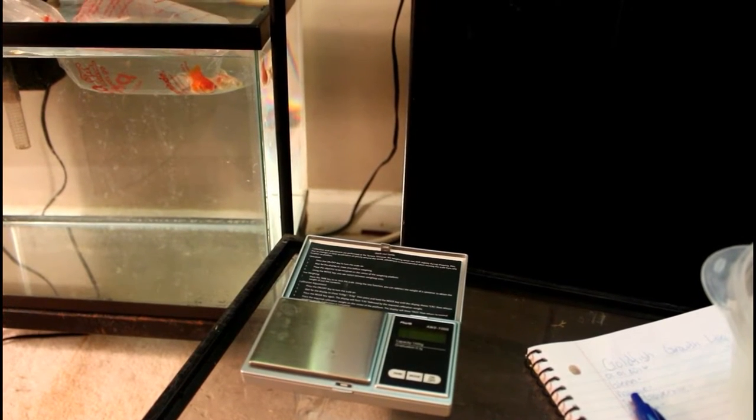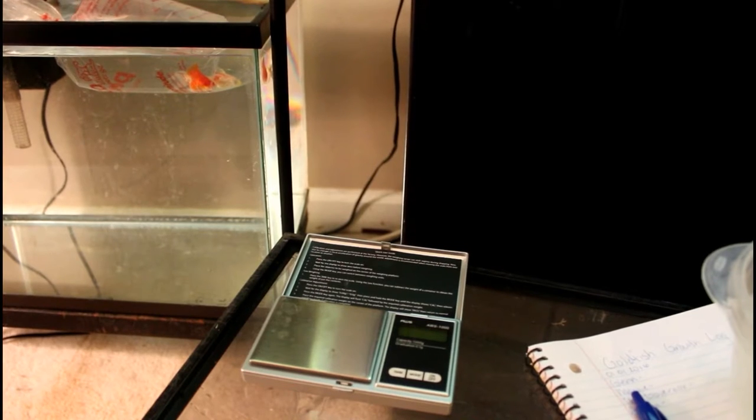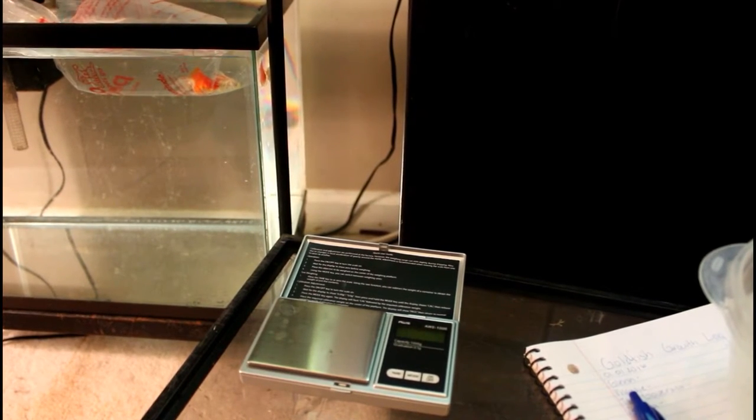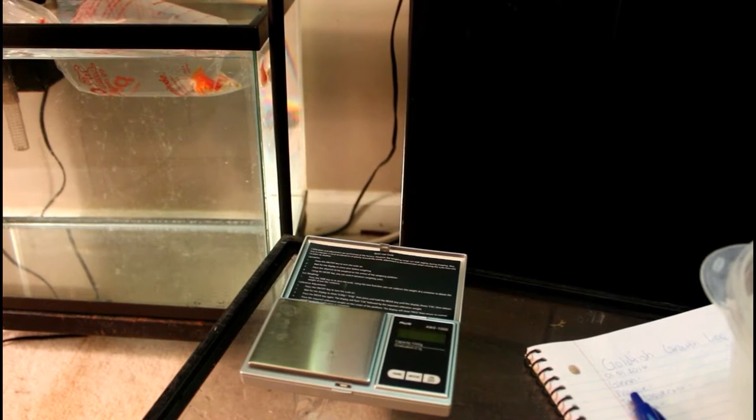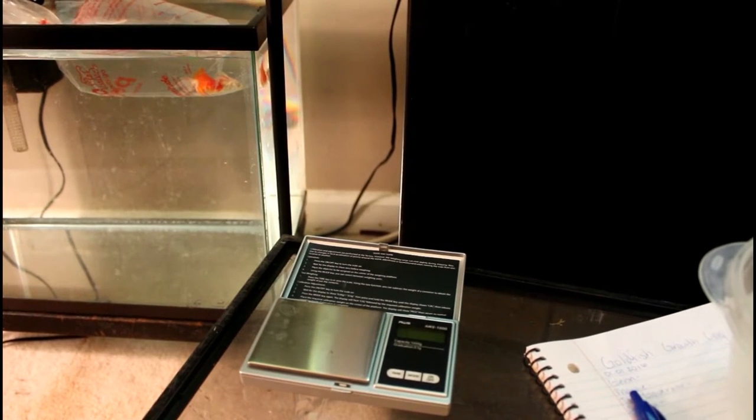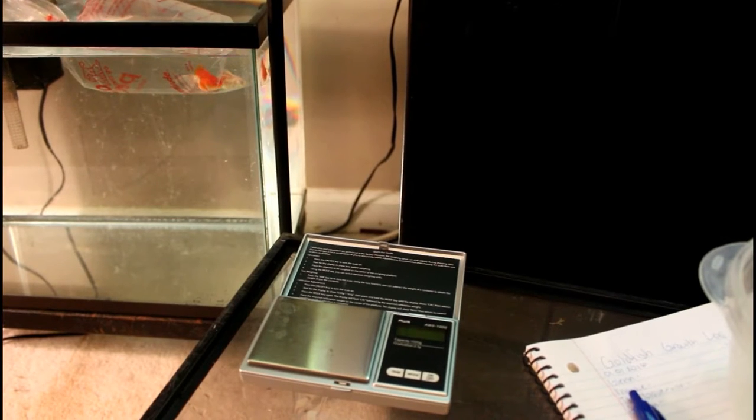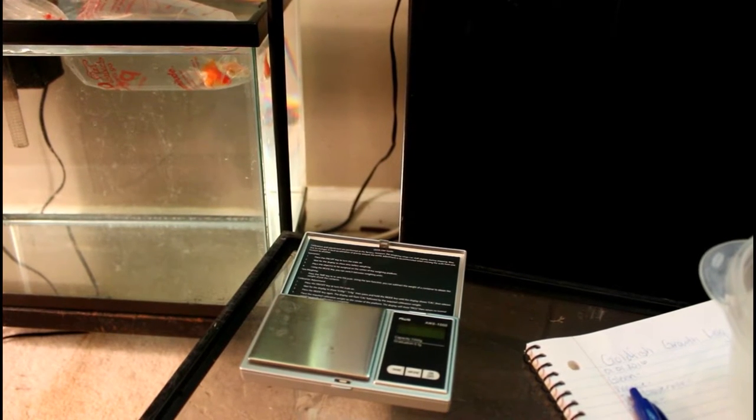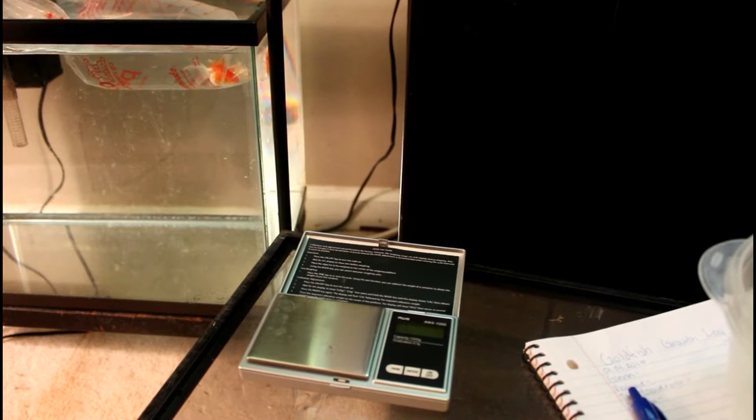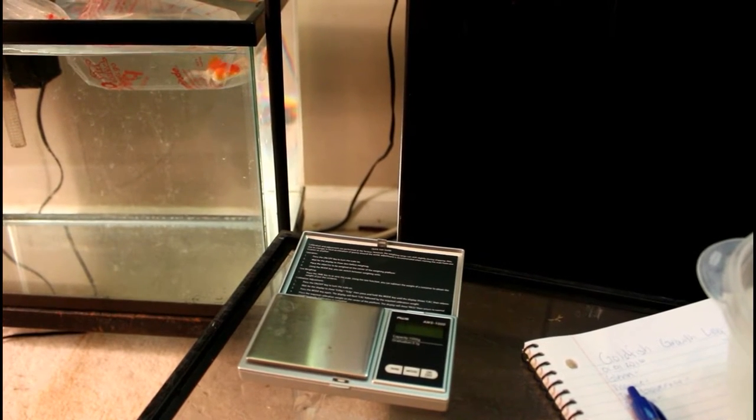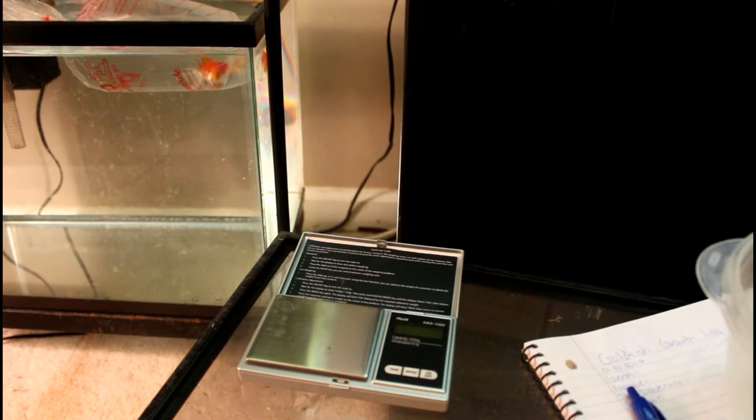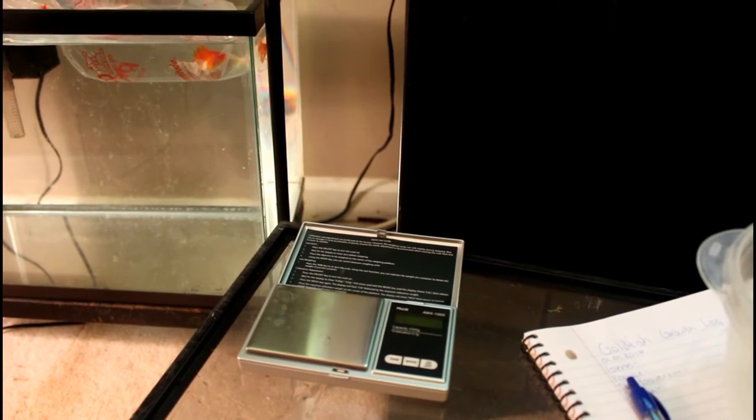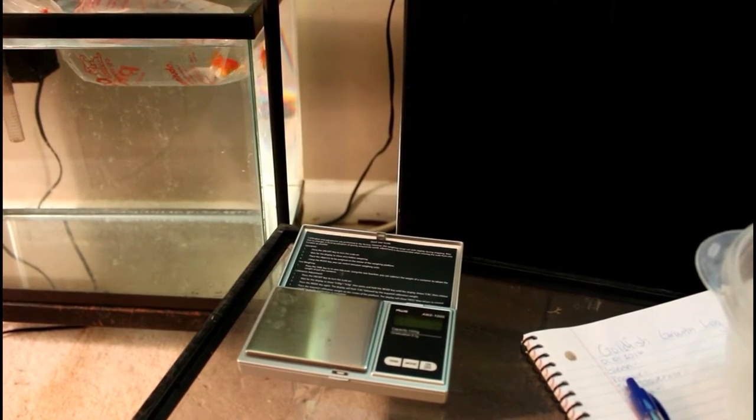We're going with the Walking Dead theme for their names. The two in the tank are Glenn and Maggie, one's a boy and one's a girl. Since one has one eye, it's gonna be the Governor, and his partner in crime is this little white one we're gonna name Andrea. I'm doing a water change in the other tank, so we're gonna start with these ones.